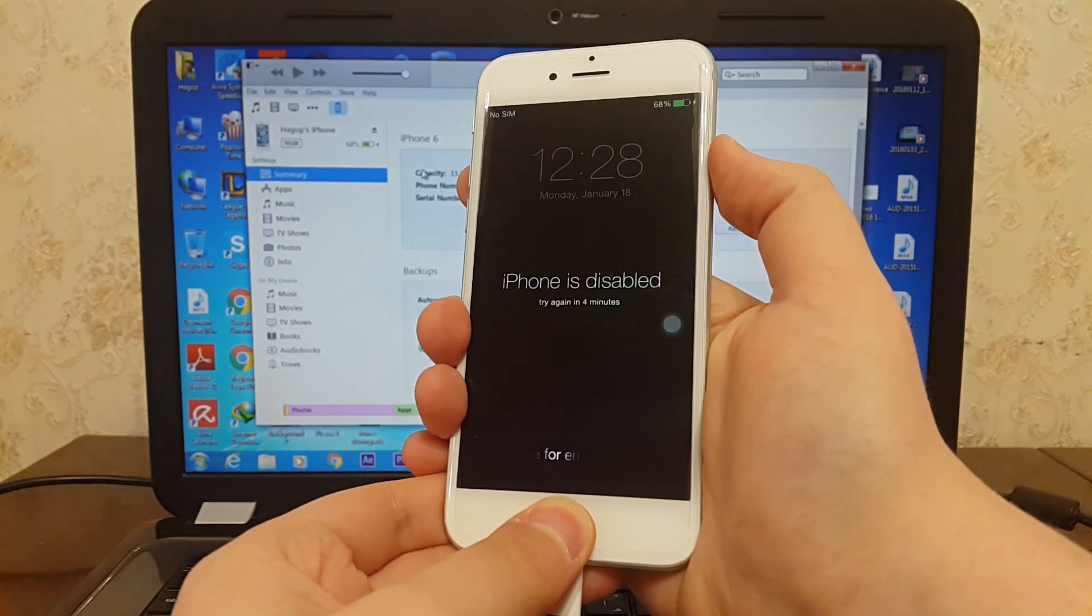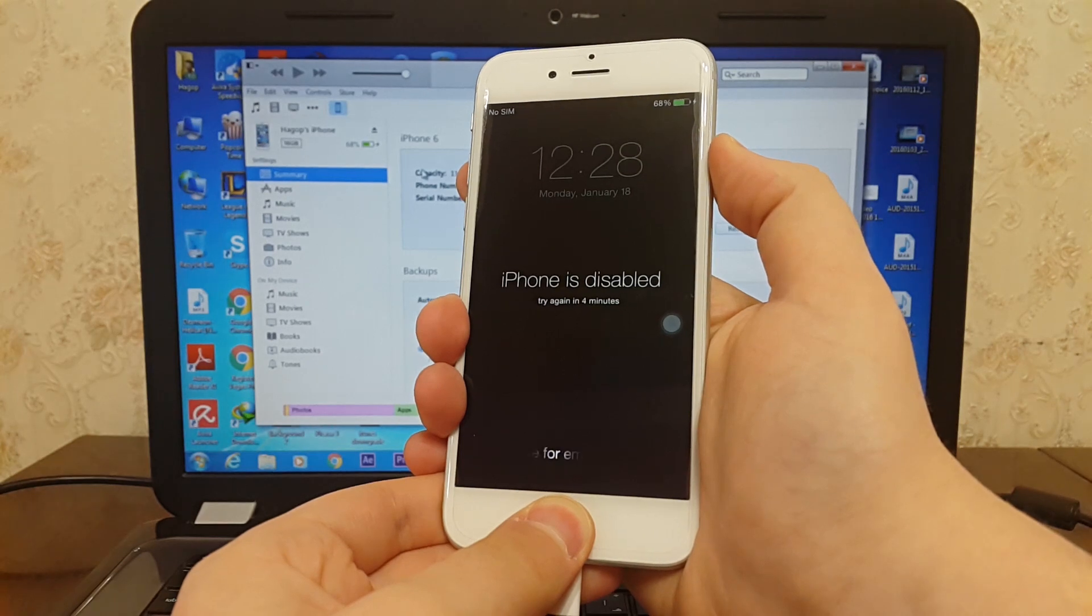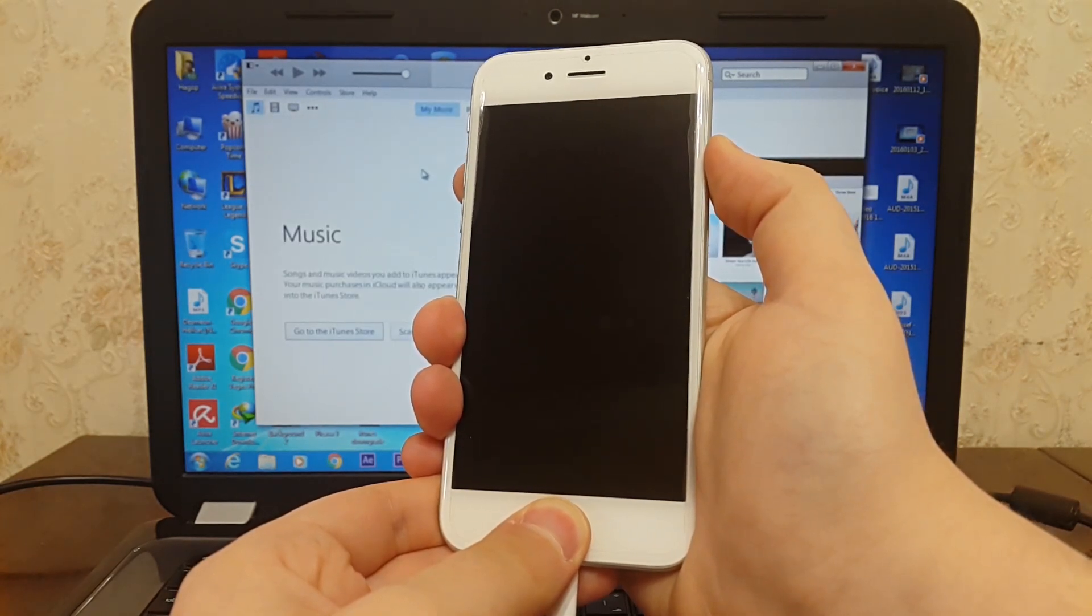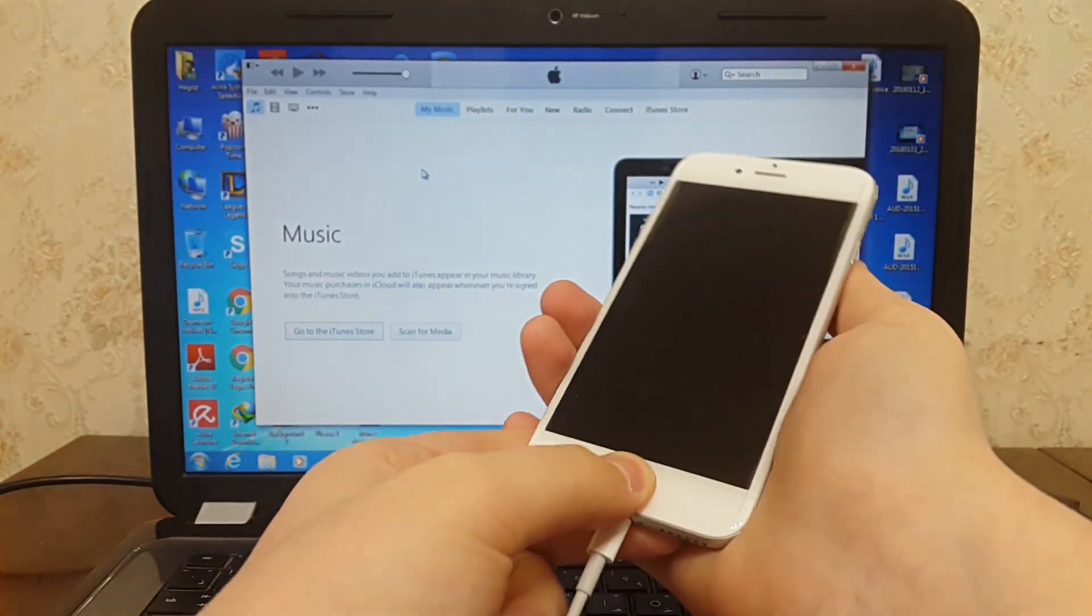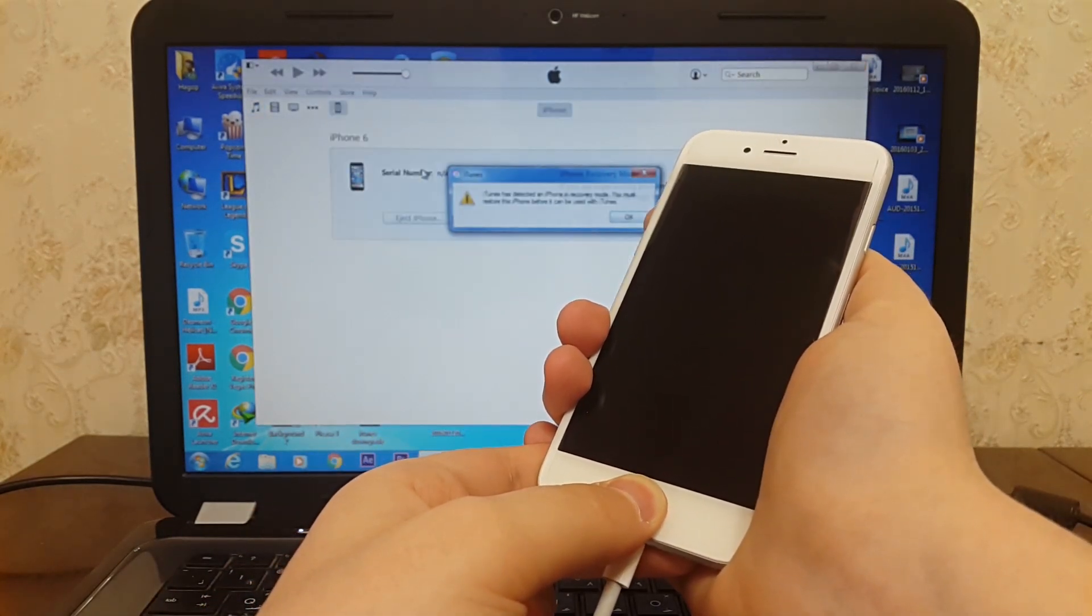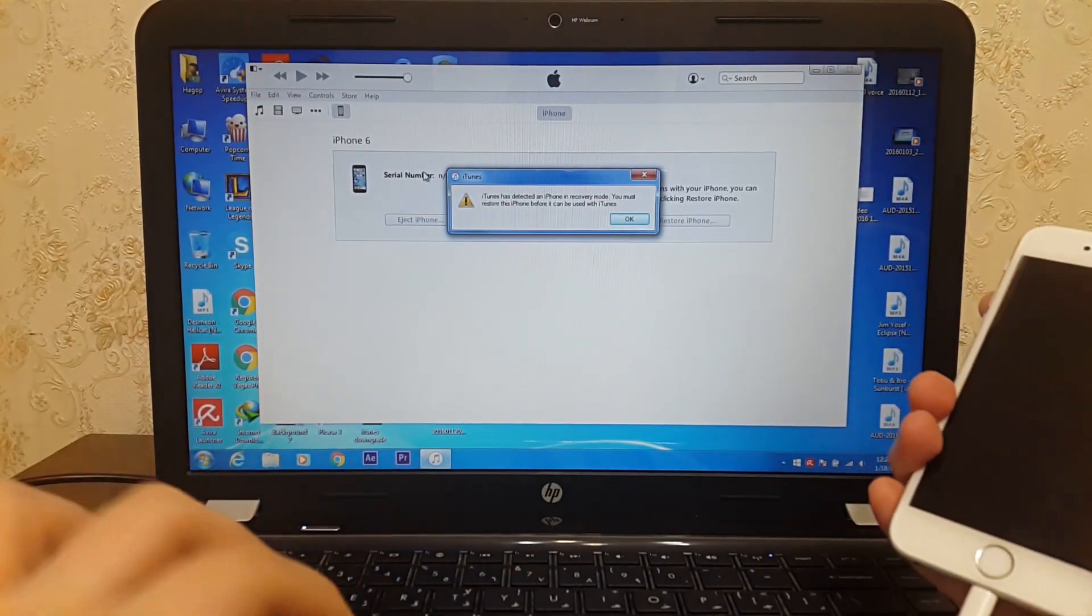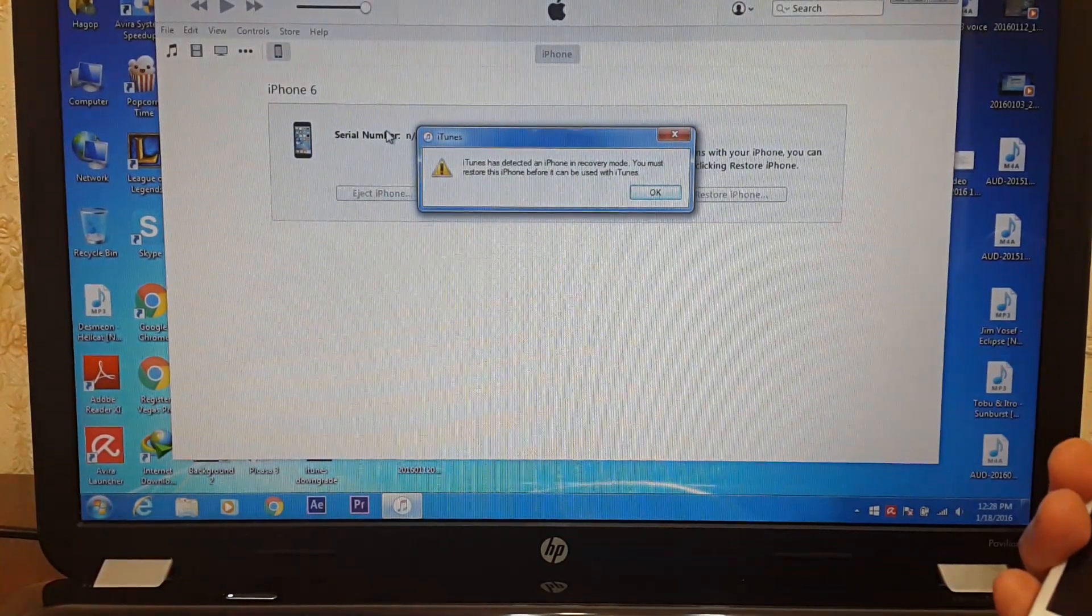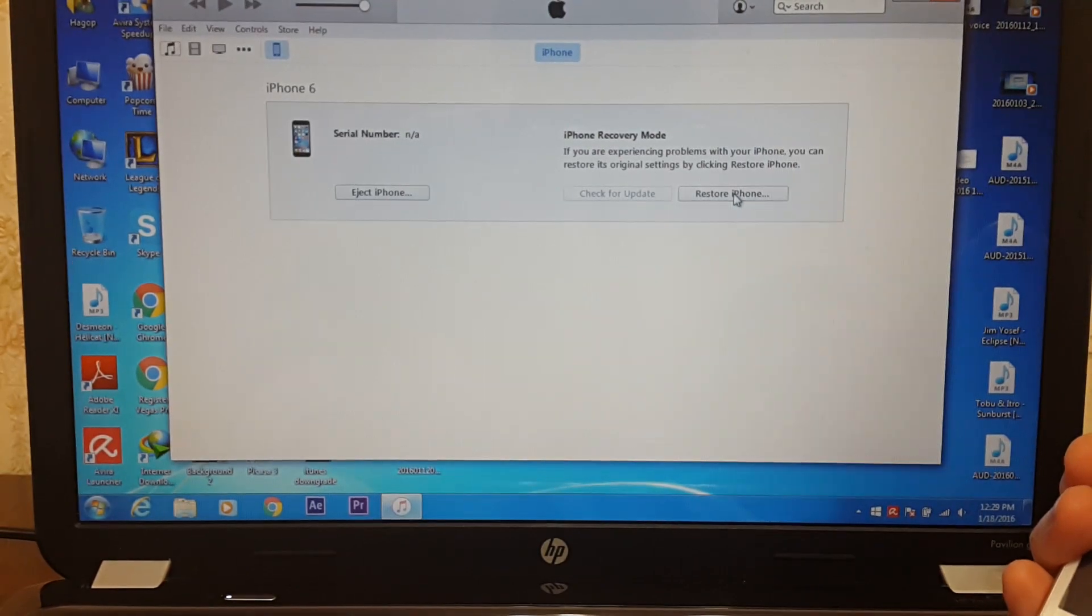Release the power button and keep holding the home button until you get a message on iTunes. iTunes has detected an iPhone in recovery mode. Hit OK and you need to restore your iPhone.